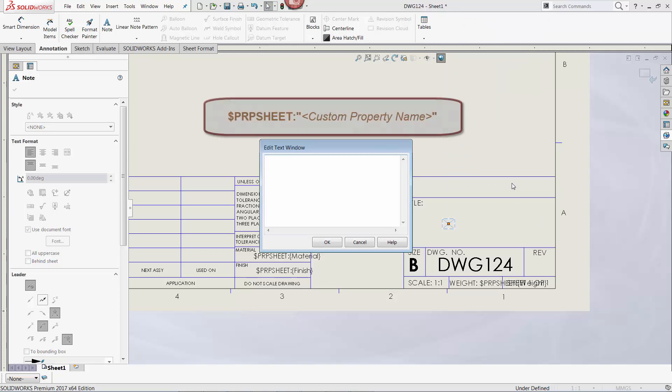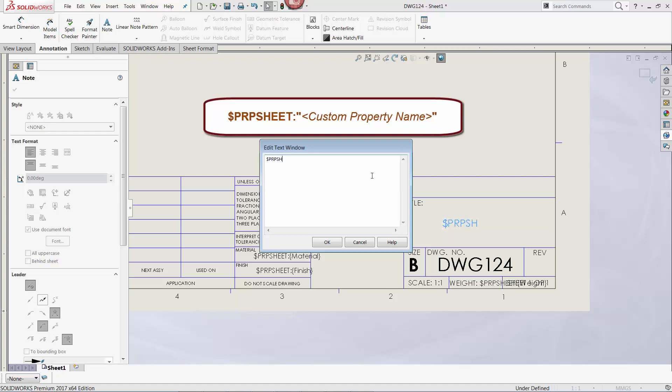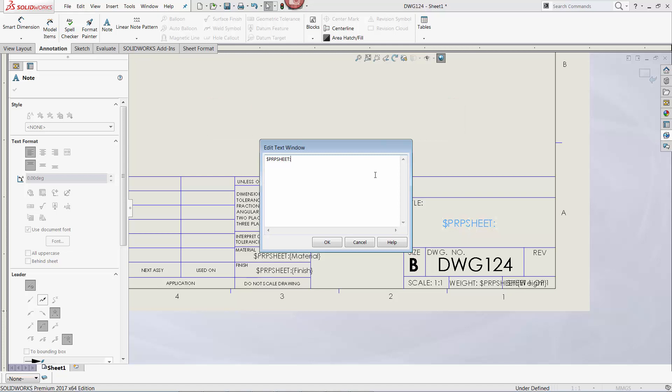To link to a reference file custom property, I'm going to type $PRP colon, and then in quotes I'm going to type the name of the reference file property to being linked to. Using our previous example, this would be $PRP colon, and then description in quotes.